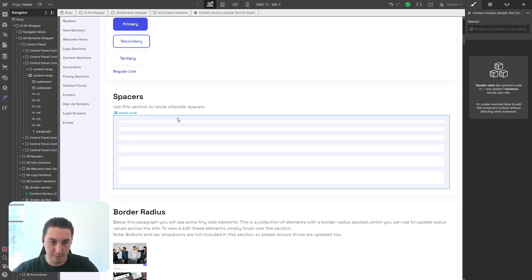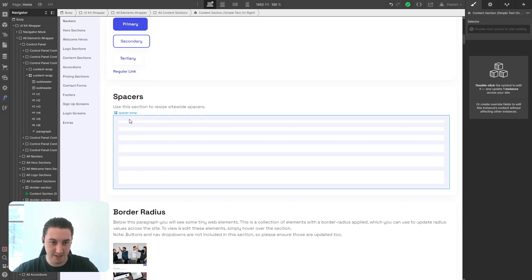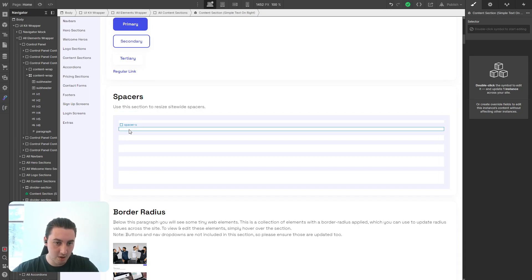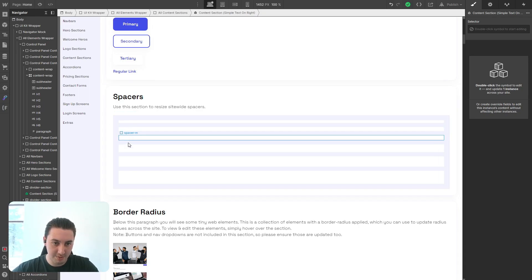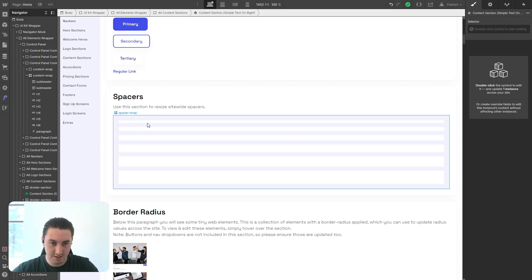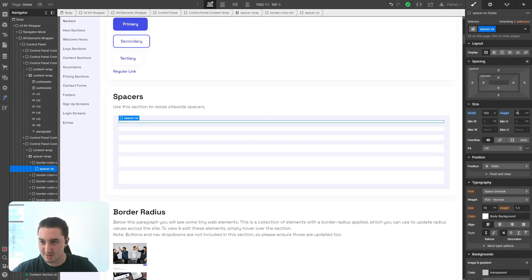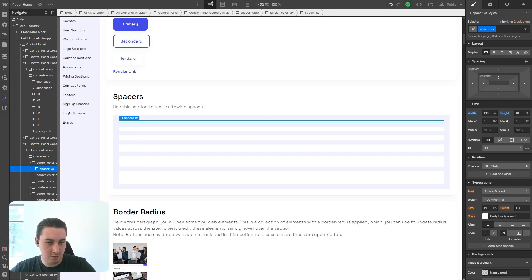In the control panel, you can see this little spacers section here with all of our spacers within it. All you need to do is go to each one of these and add a little bit or remove just a little bit of height.